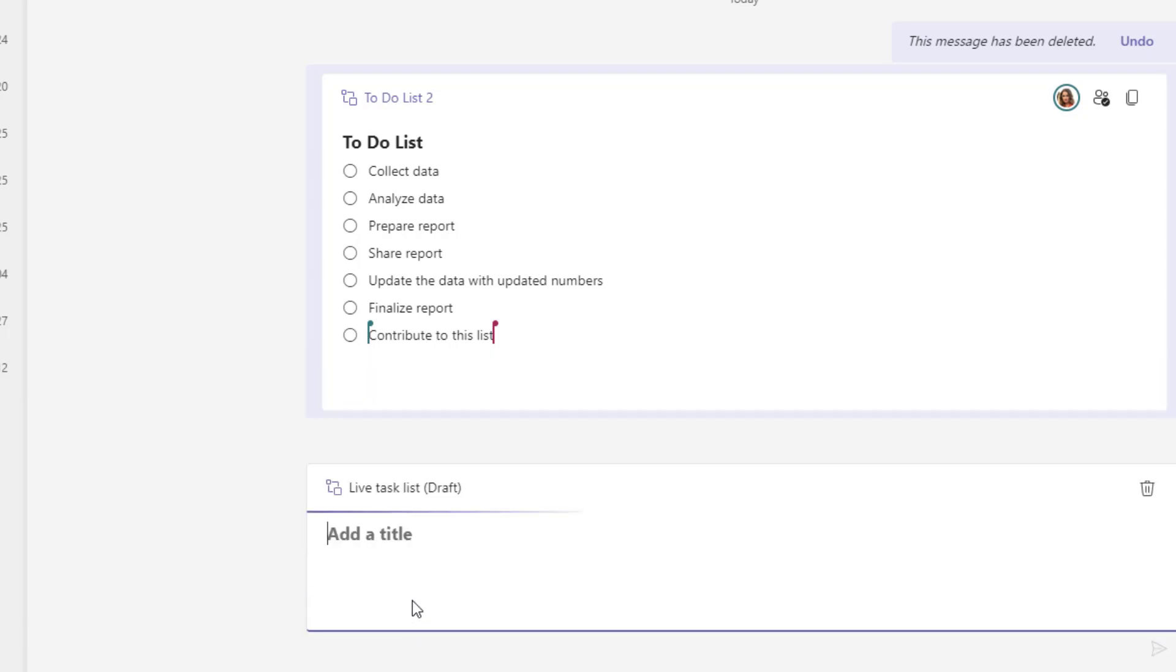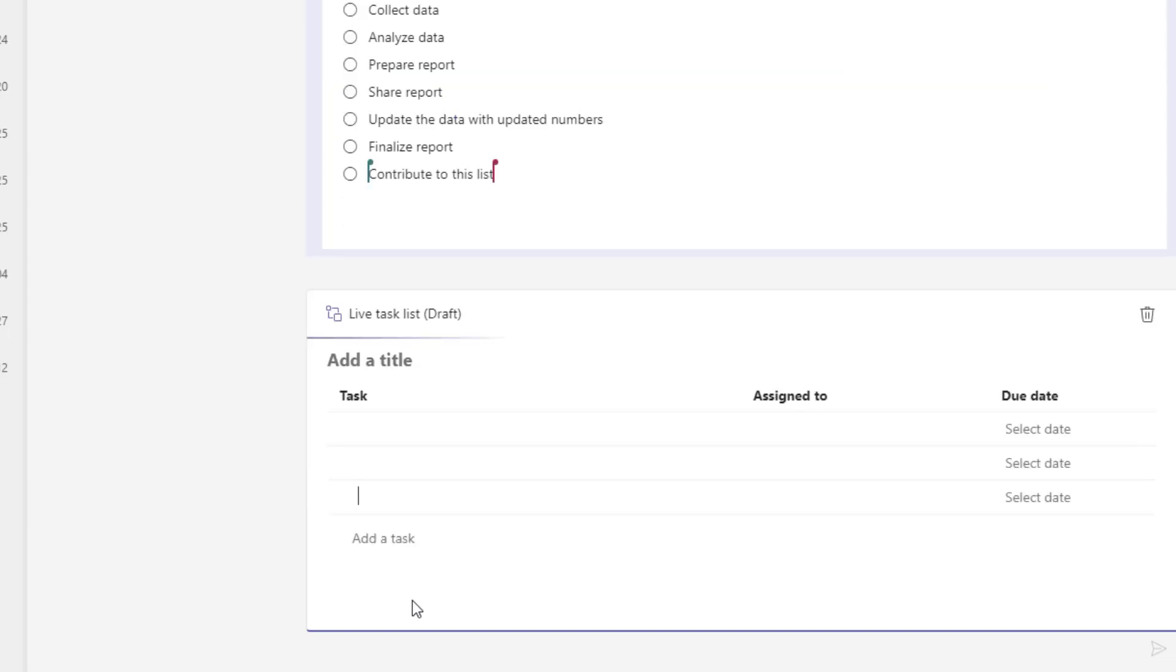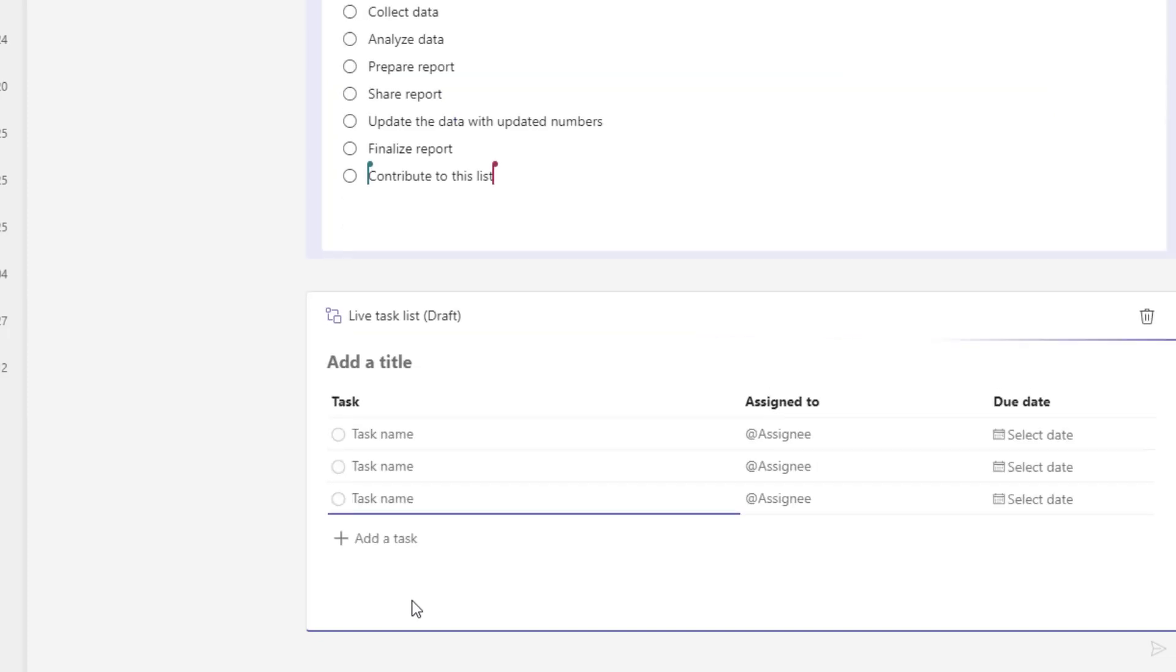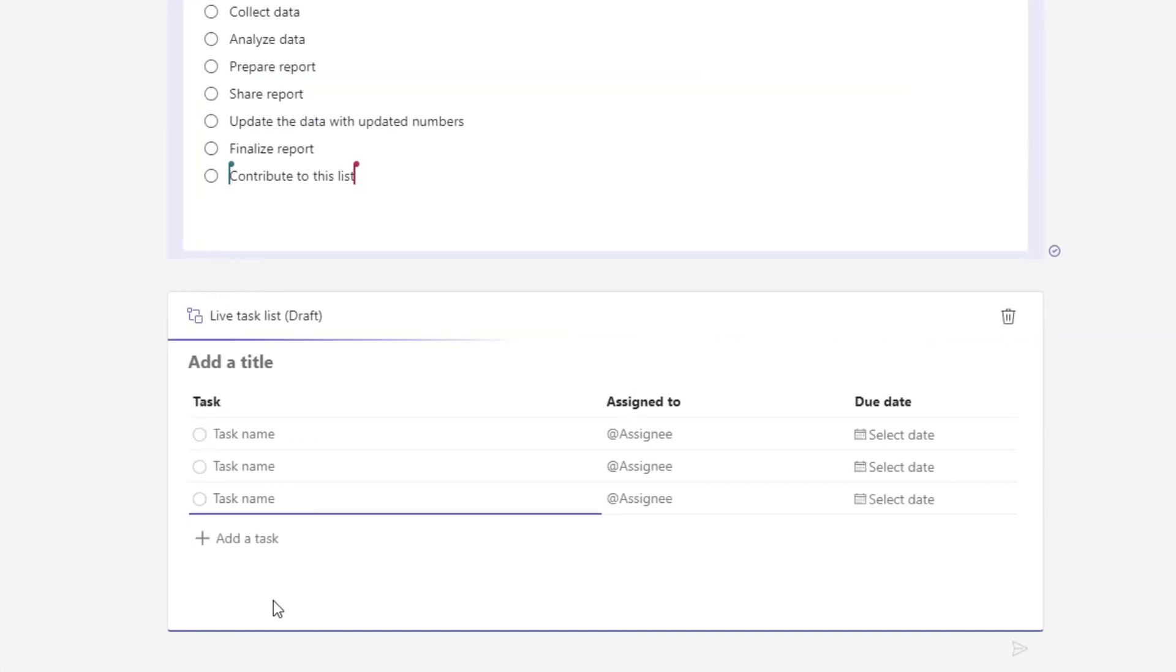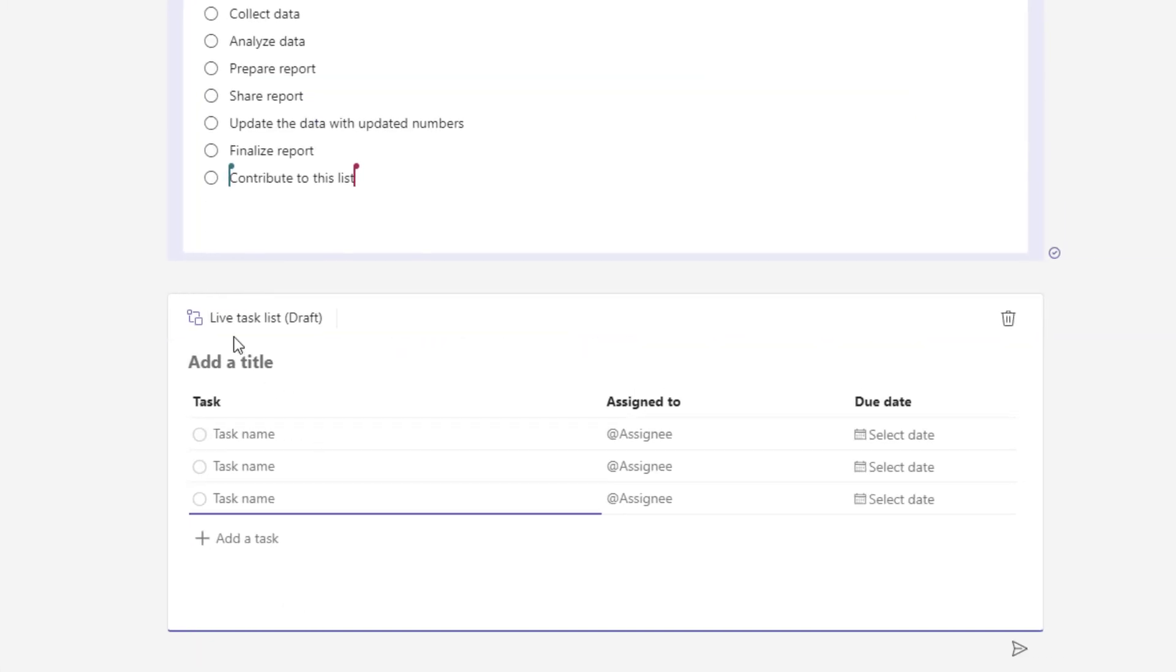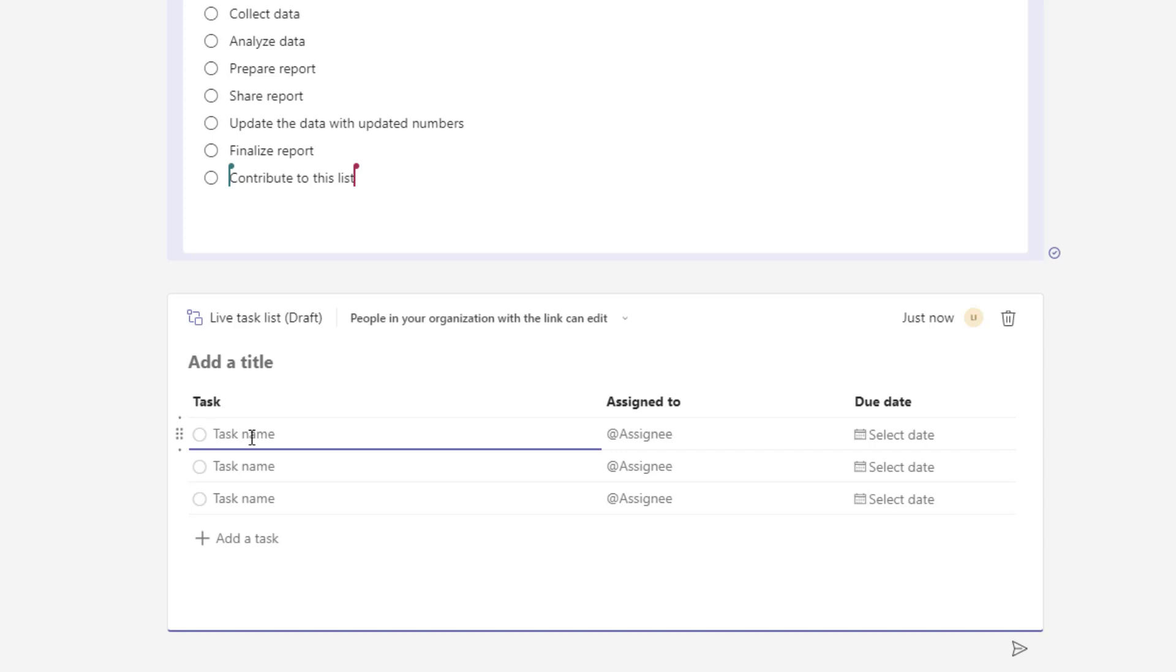I know sharing task lists with other individuals is always a handy thing and so you can see here that this almost replicates that Microsoft Planner experience where you can put in your tasks and actually go ahead and assign them to individuals.